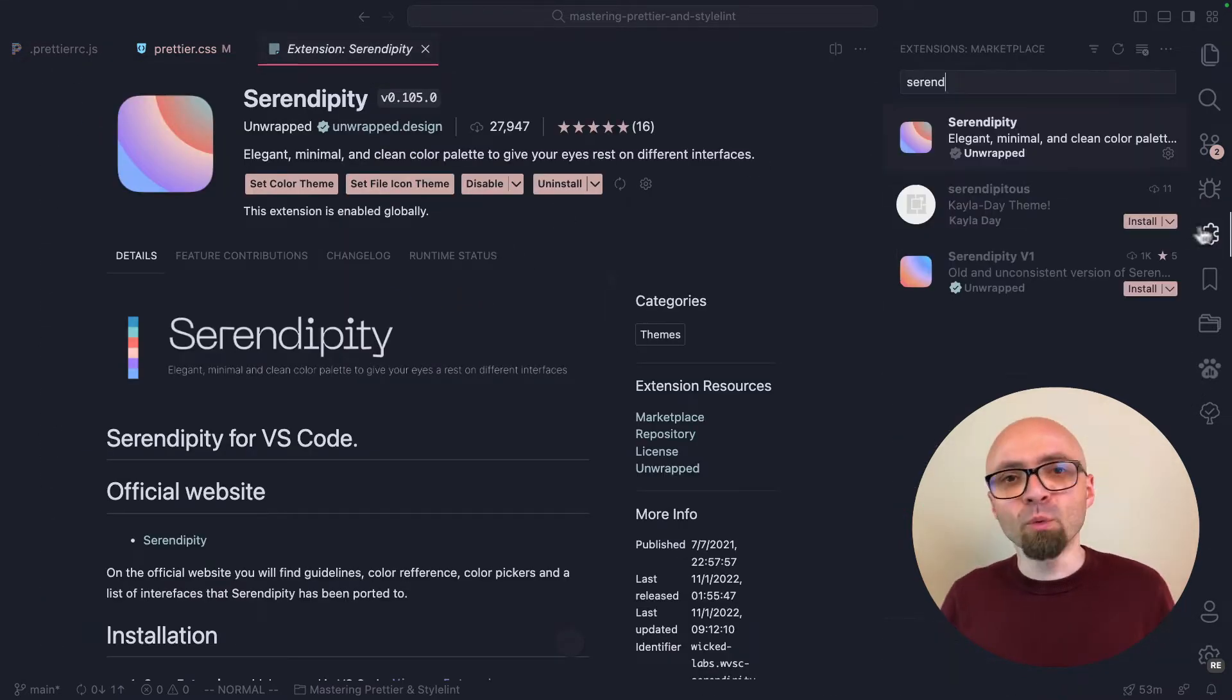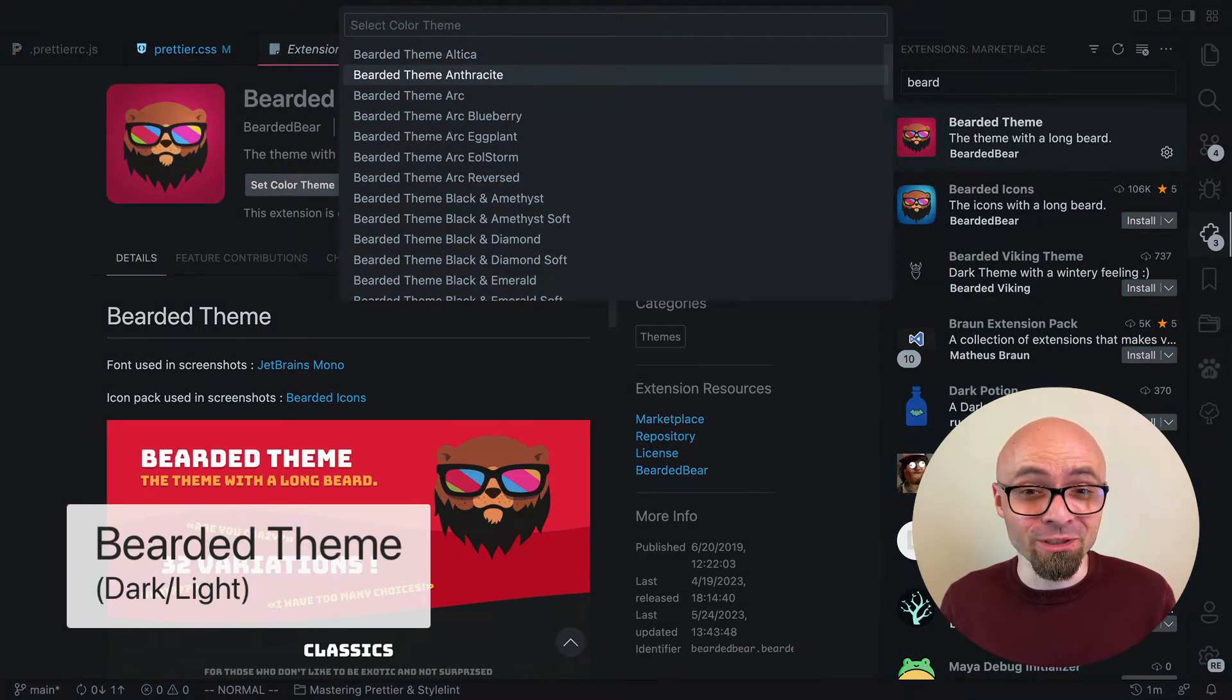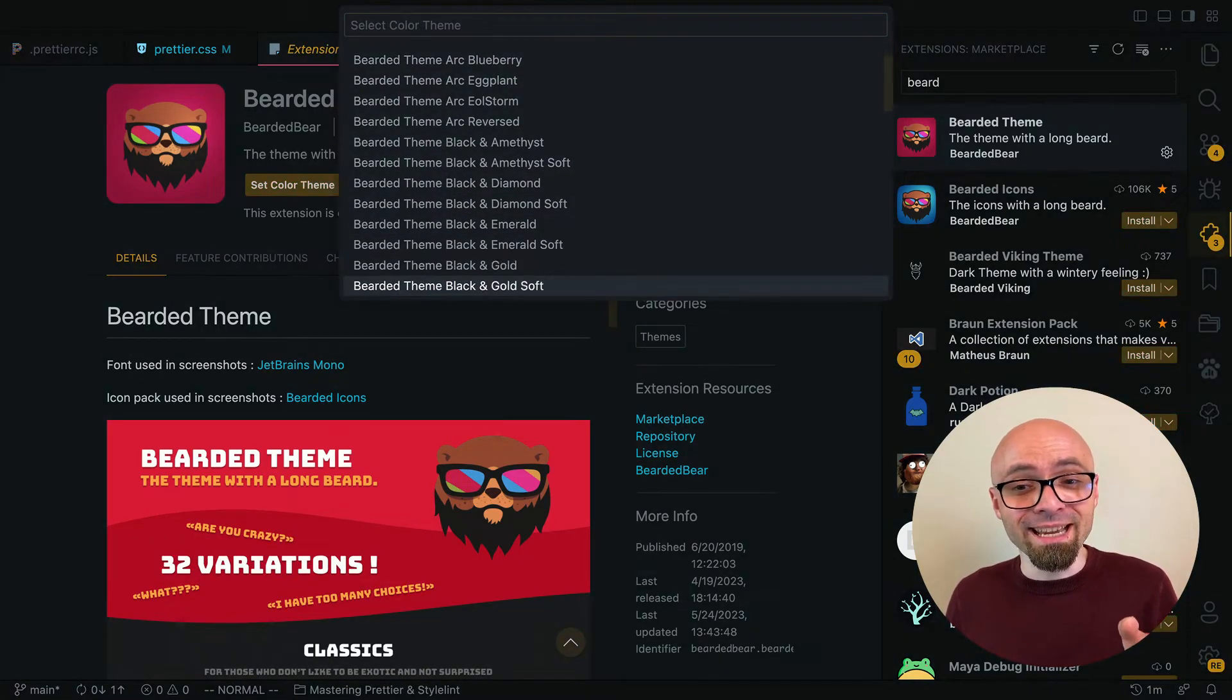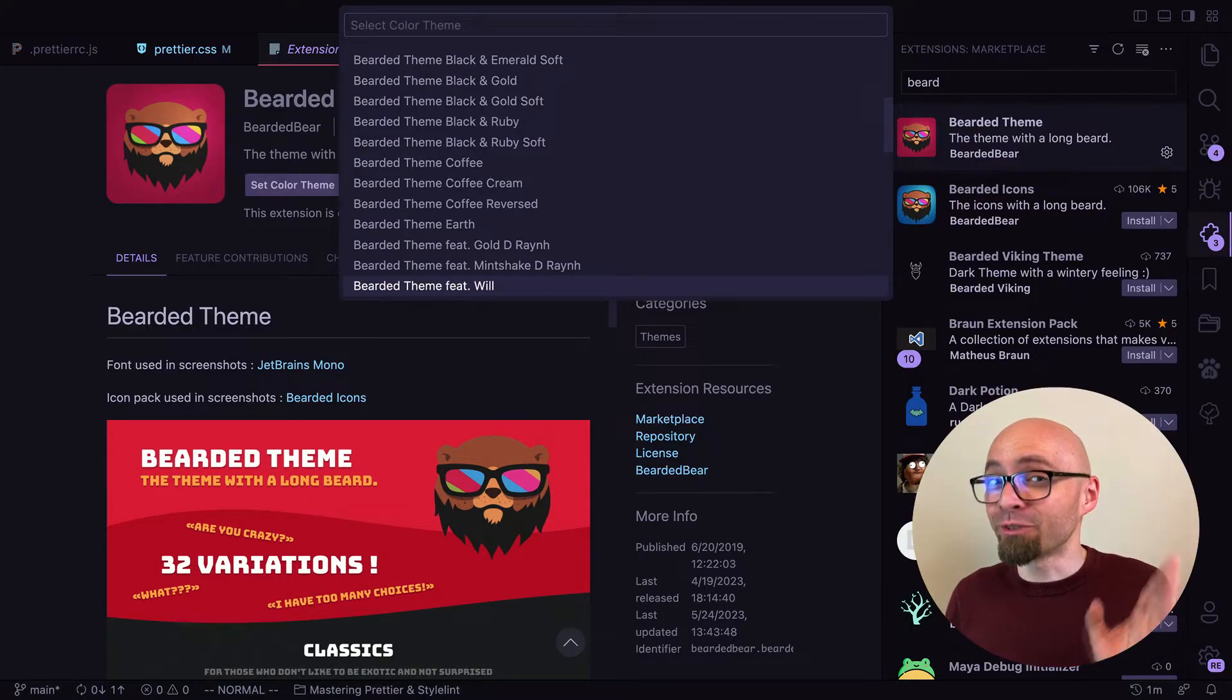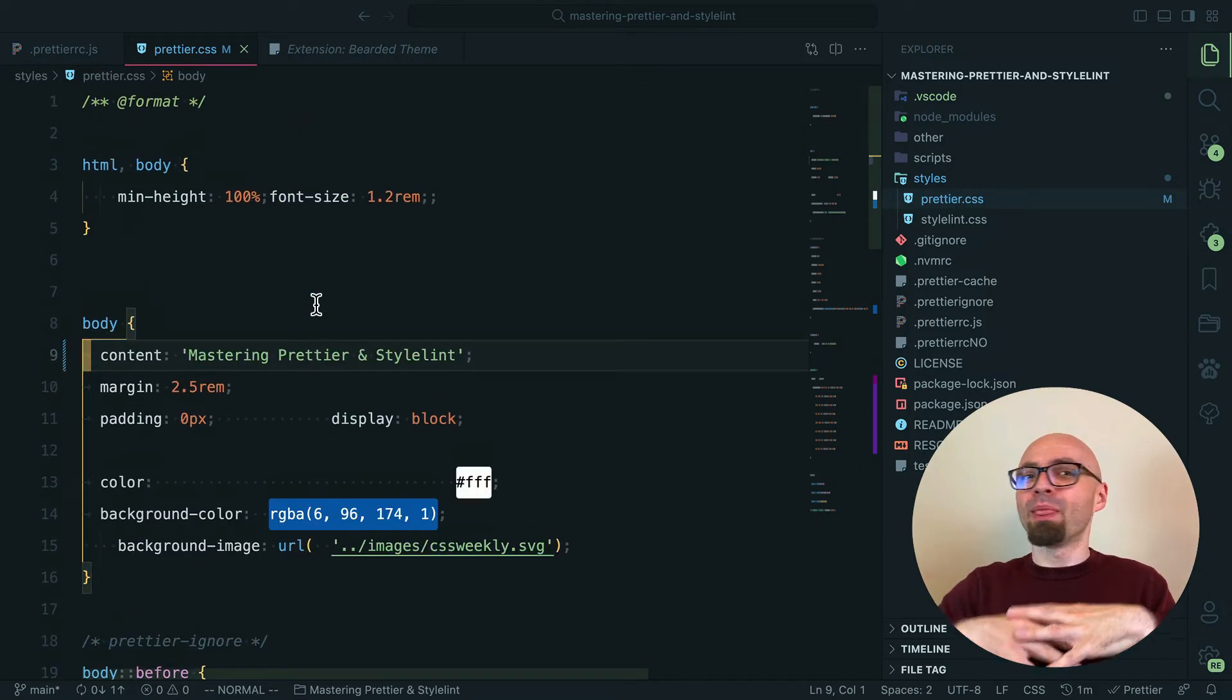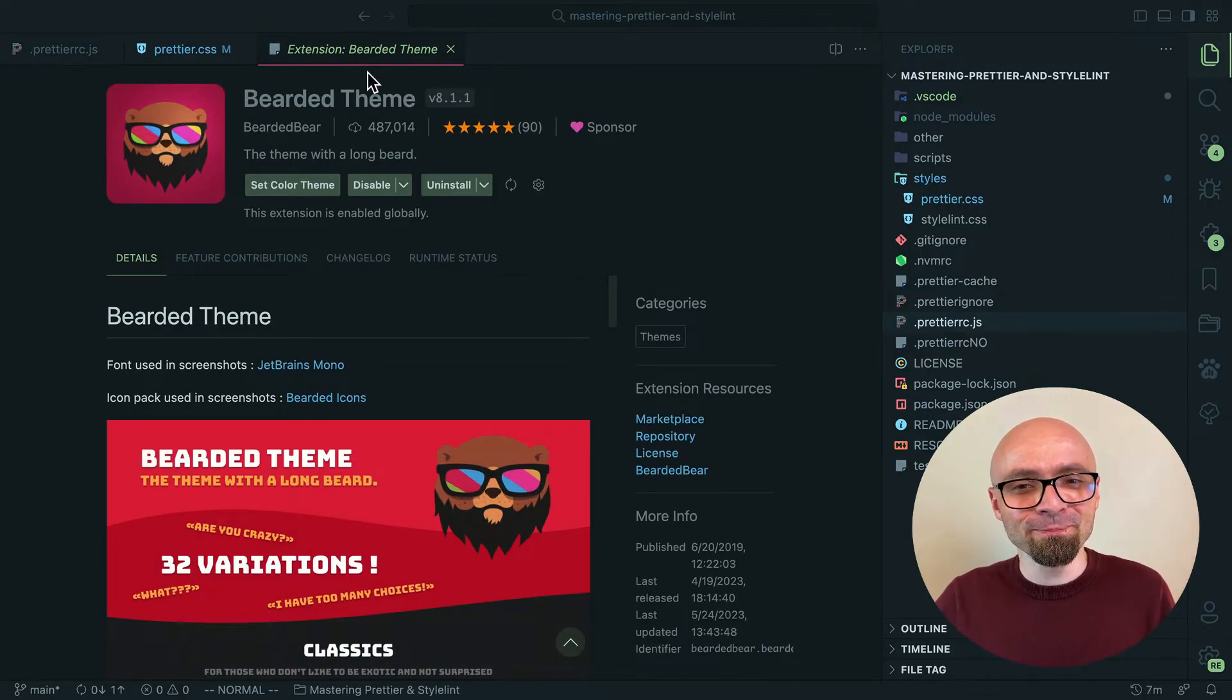Next up, we have Bearded theme, and this color theme comes with 32, you heard that correctly, 32 variations. It's available in various color accents, in different contrast ratios. It's available in light and dark versions, and so on. The one that I probably like the most is Oceanic Reversed. I might even switch to this theme for my day-to-day work. It's really nice. So if you want a theme that comes with a number of variations, a number of different color sets, then Bearded theme is probably the theme that you should try.